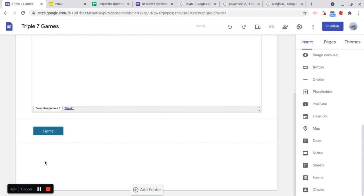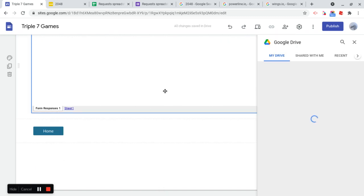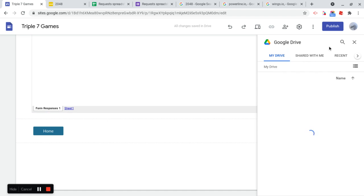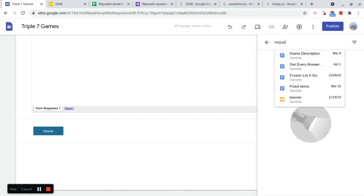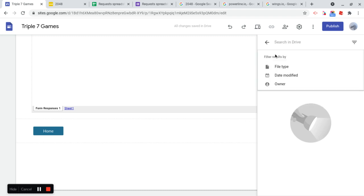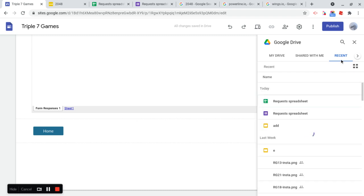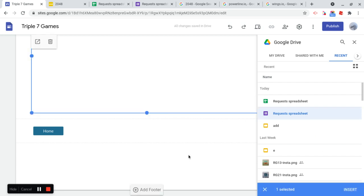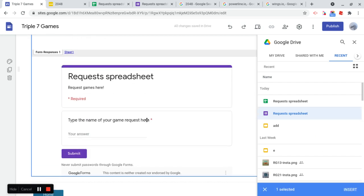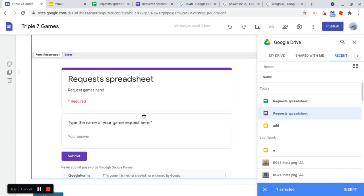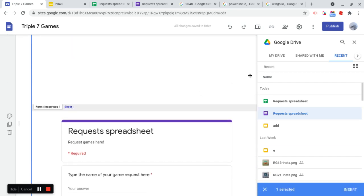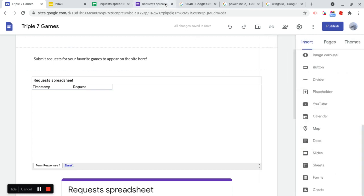Let's move this down a little bit. To embed from Drive. Why can't I find the form? Okay. That's it. That's perfect.